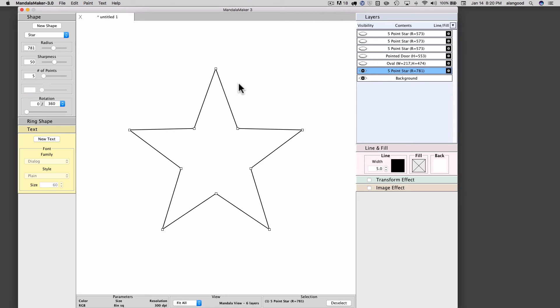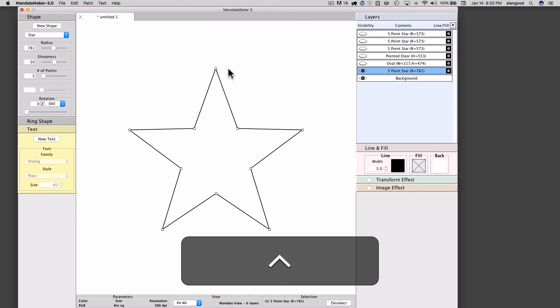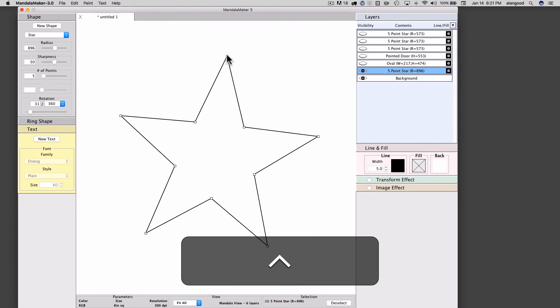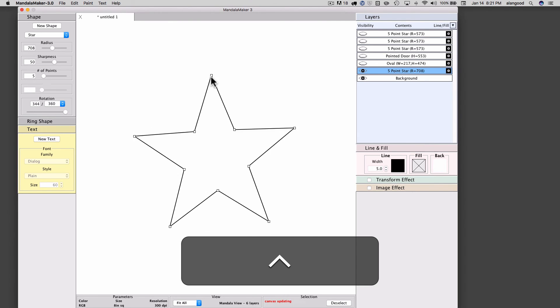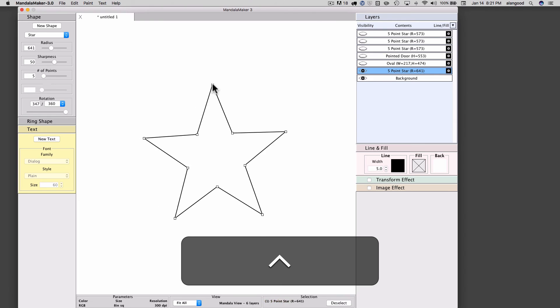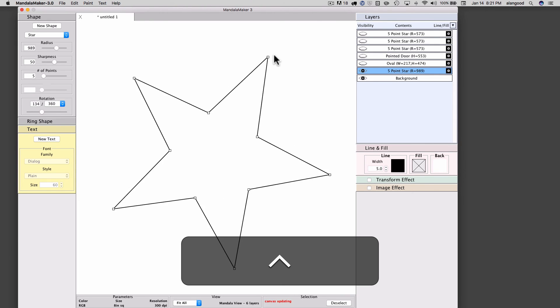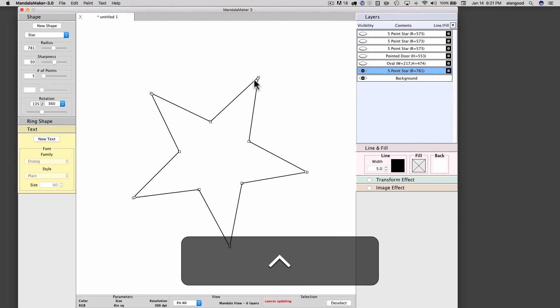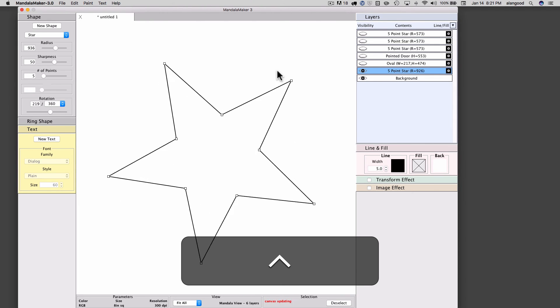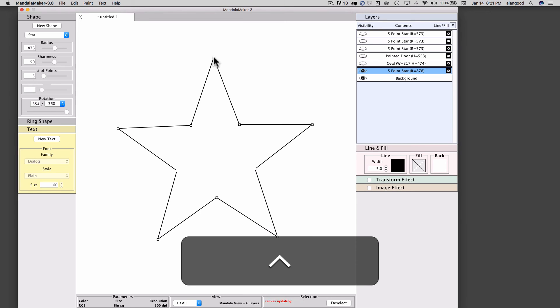I can also use the Ctrl key. If I hold the Ctrl key, I can adjust both the rotation and the other parameter at the same time. So in this case, I'm adjusting the size and the rotation at once.